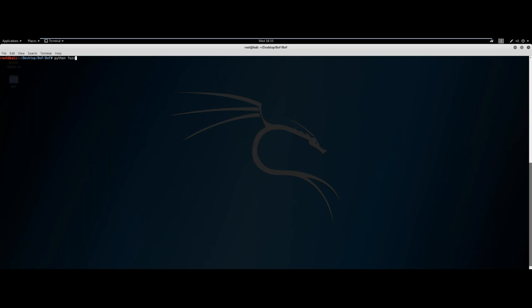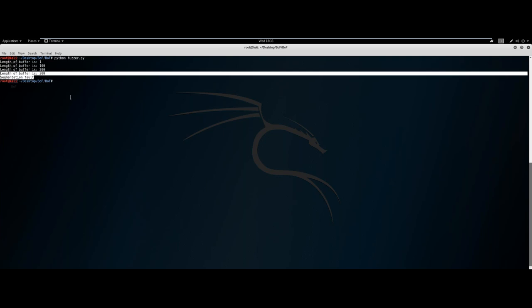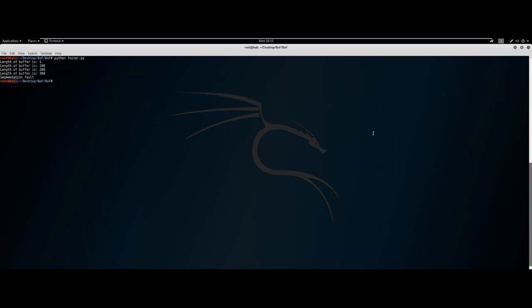Now we run our fuzzer to see: is there a point where we can get a segmentation fault? It looks like there is — after the buffer length reached 300 bytes, we got a segmentation fault output.